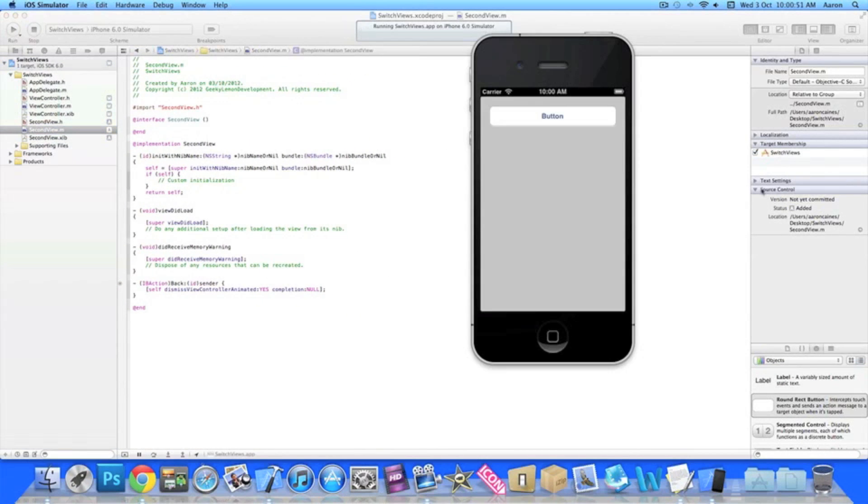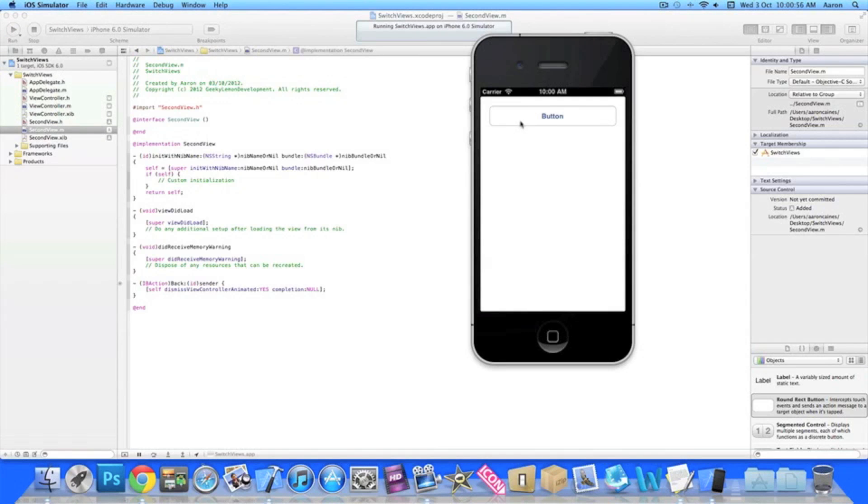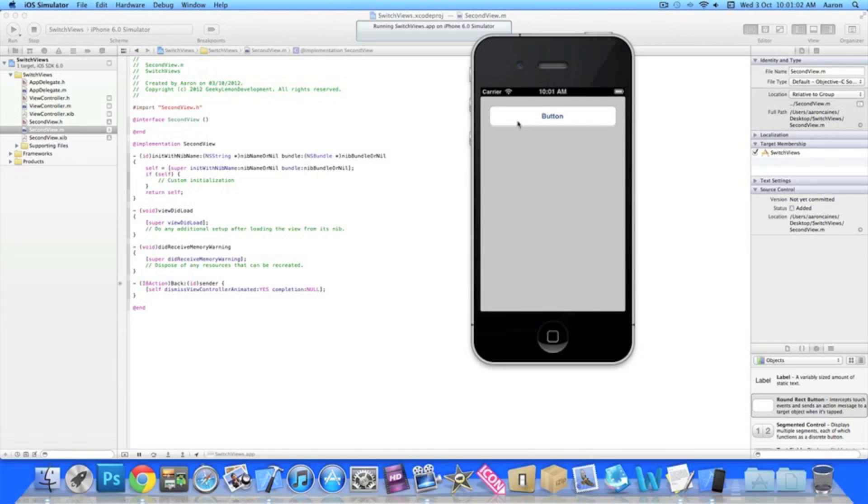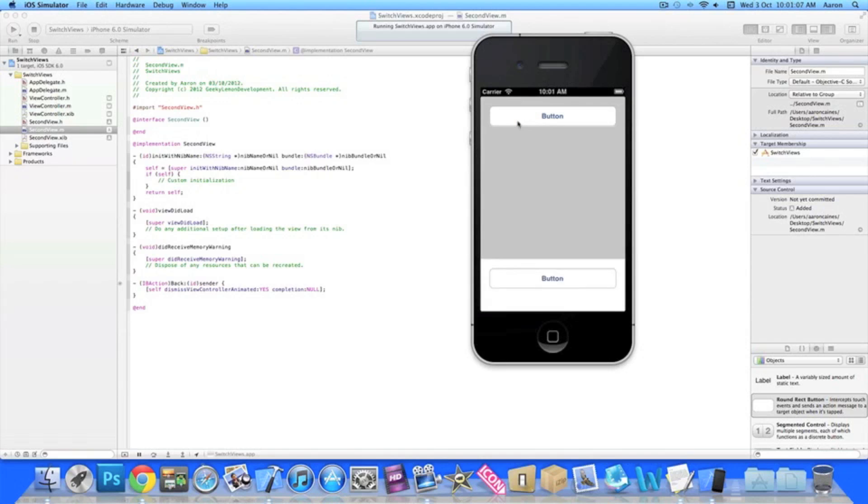So once it's loaded we press our button, our second view appears over the top of it and then we press our button on our second view and it takes away our second view to reveal our first view underneath it. So that's simply how you switch views using Xcode 4.5.